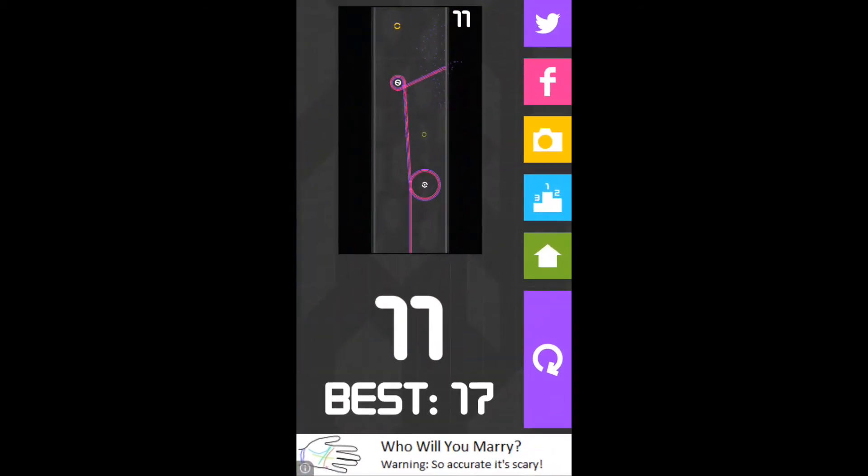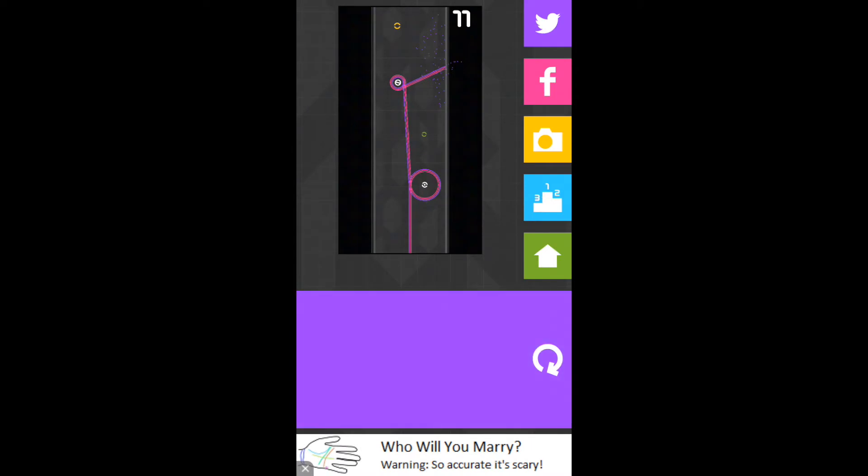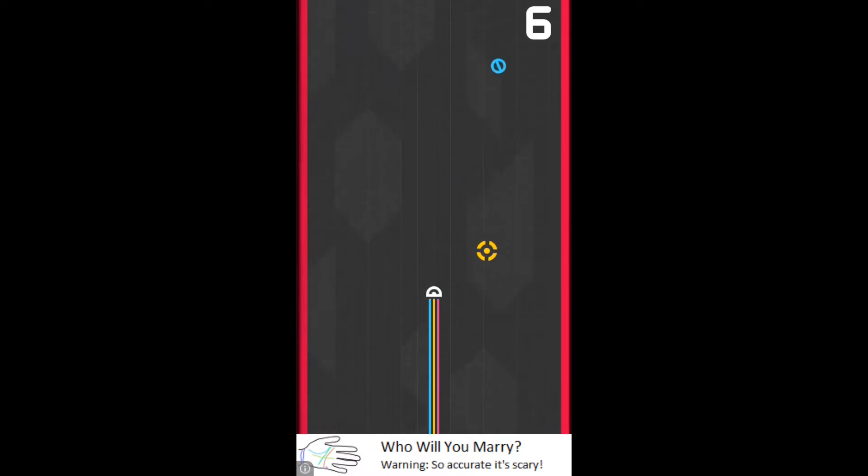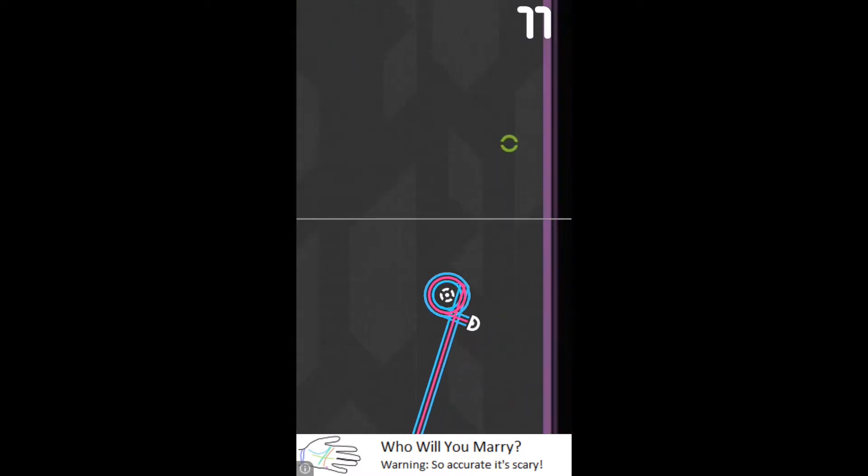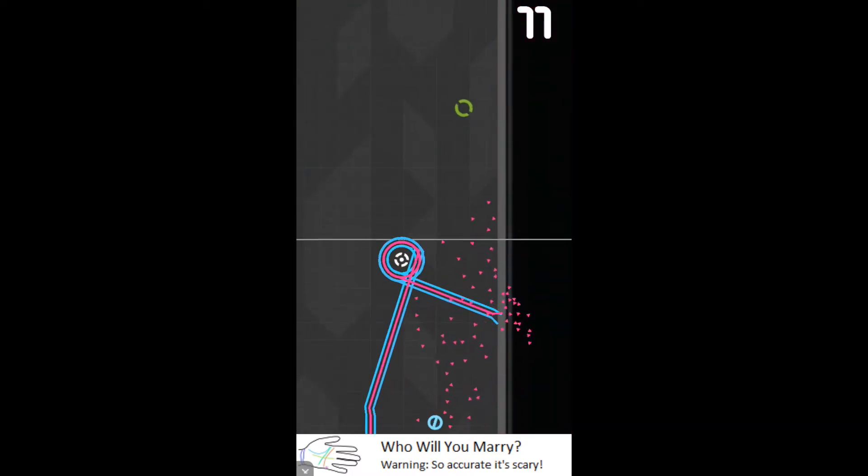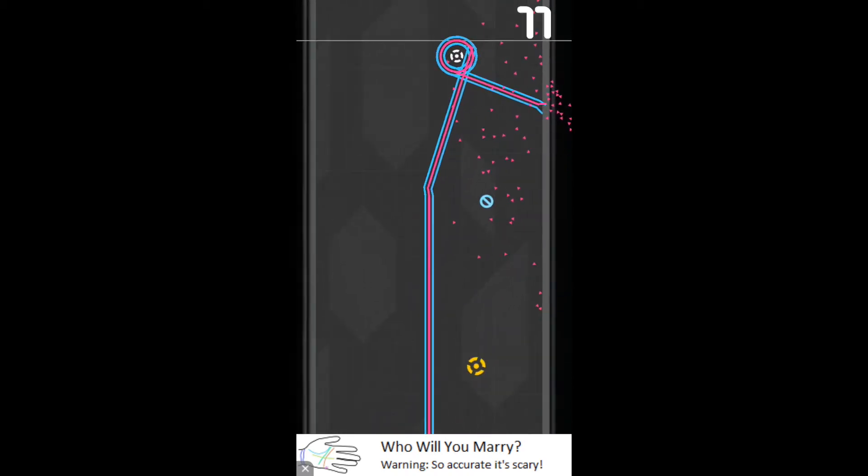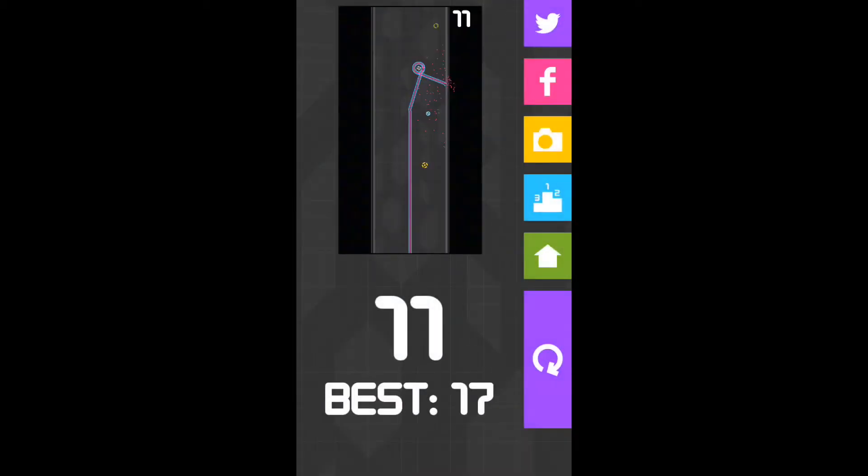So I downloaded it yesterday and it's a cool game. It's like you keep holding and rotating so that you don't hit the walls or the sides to get the best score. My best score until now is 17.